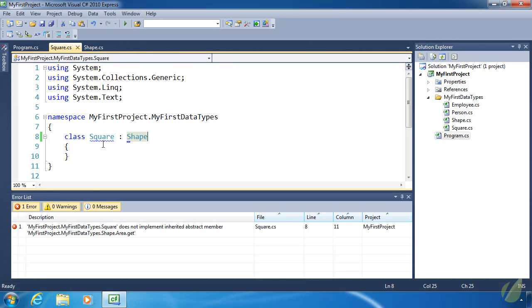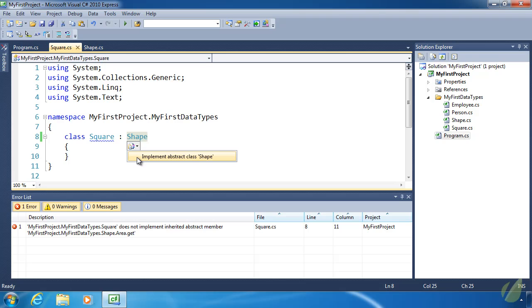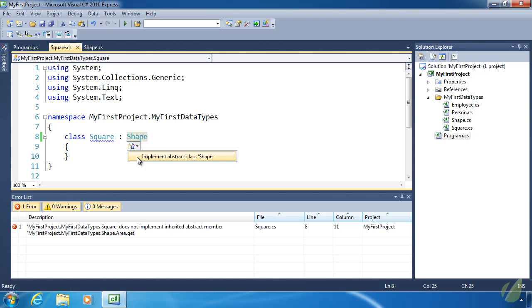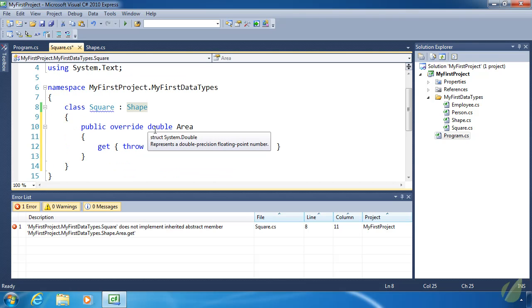Now we could write that code if we wanted to. Public override double and area. But notice that there's this little blue rectangle underneath shape. If we move our mouse over it, click it, it's going to ask us if we want to implement the abstract class of shape. So if we click this it's automatically going to provide the override for area.